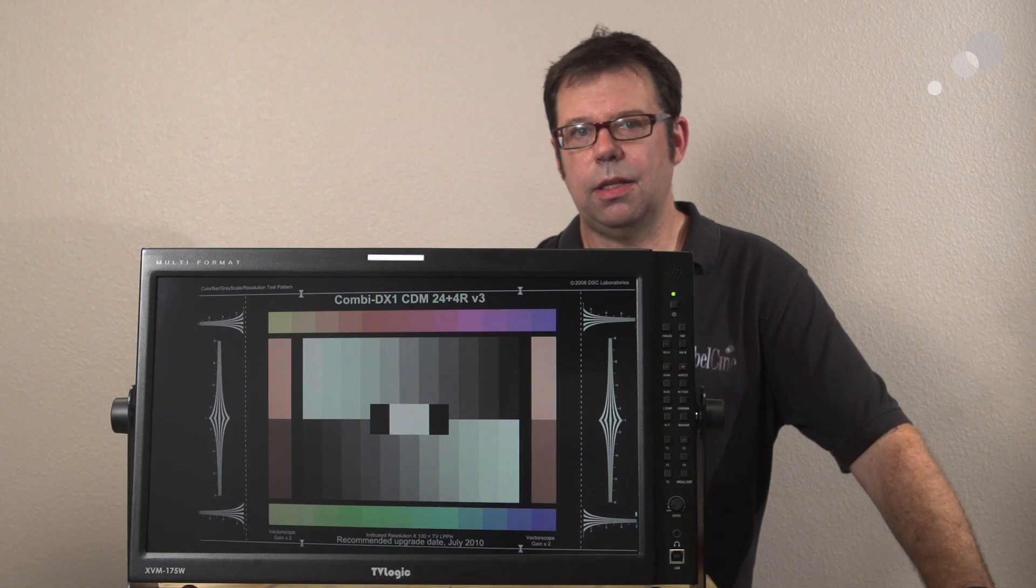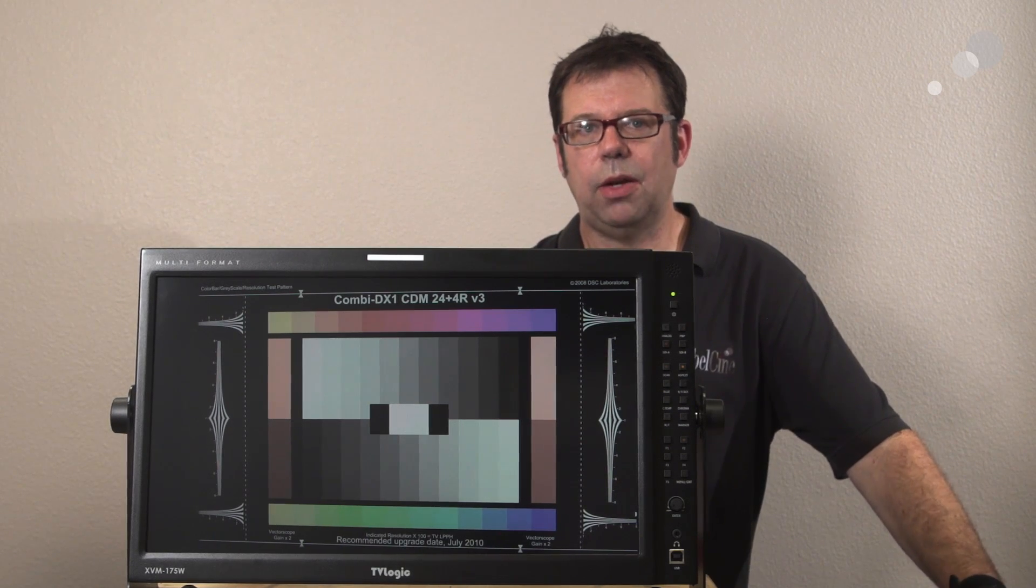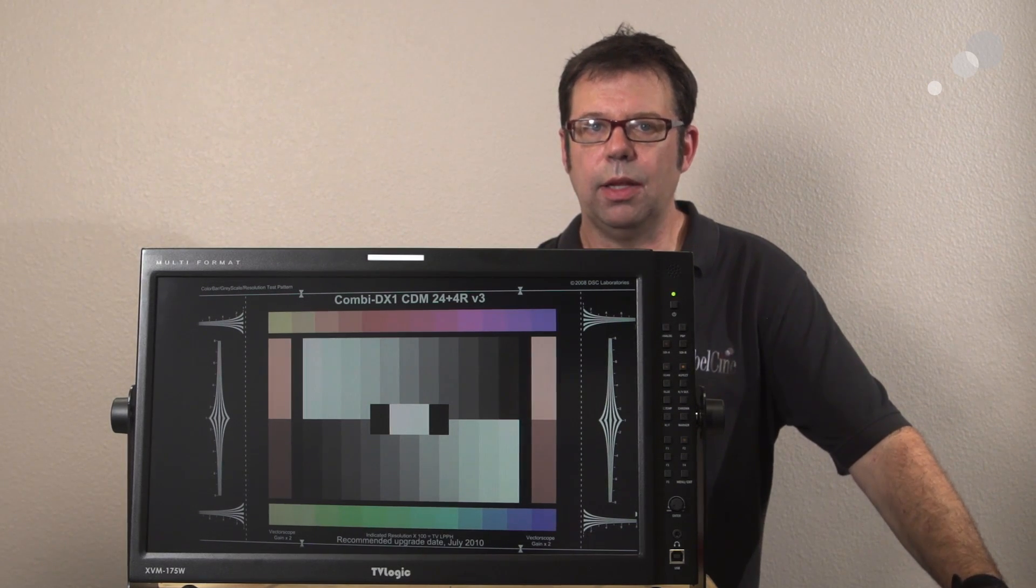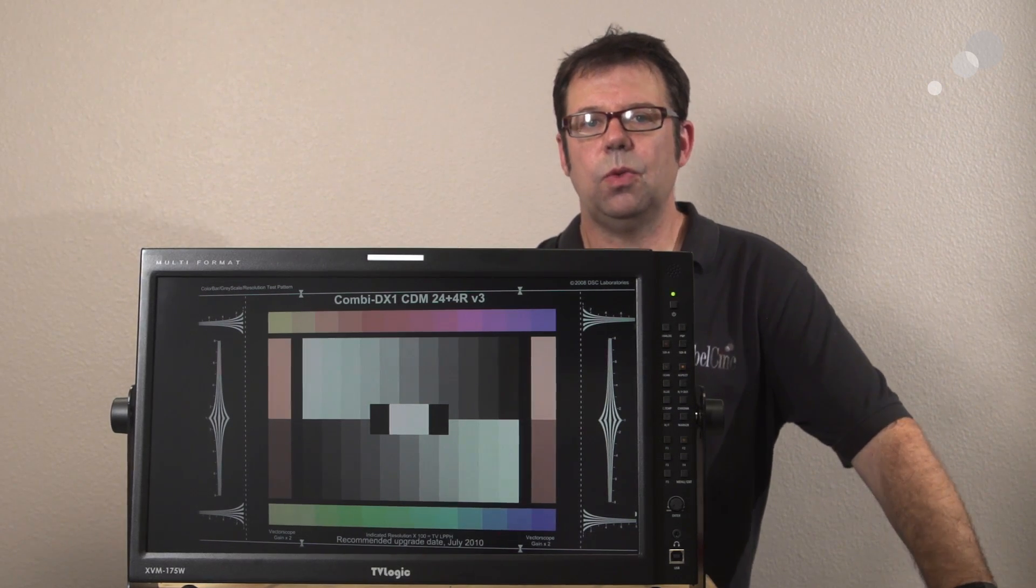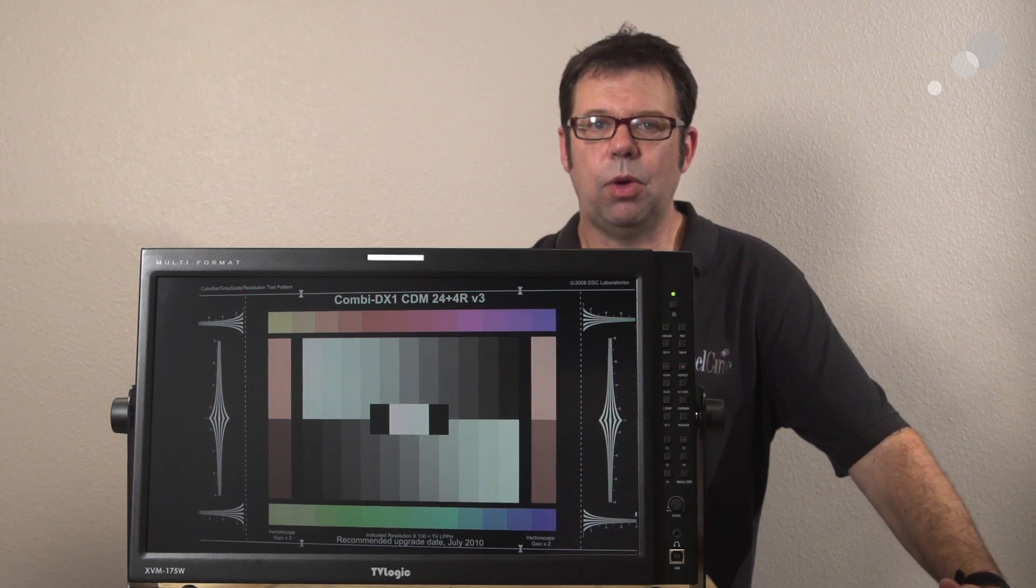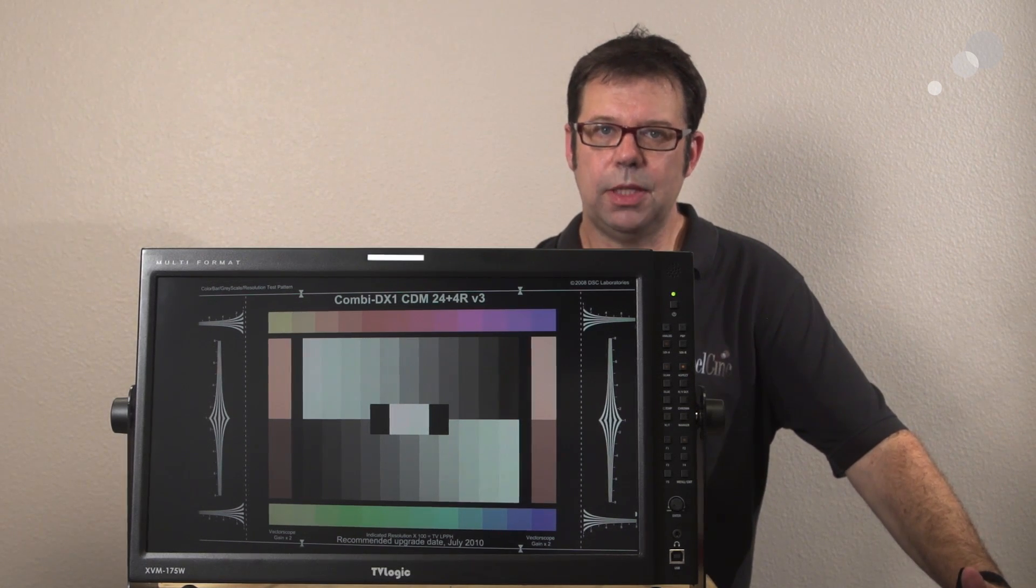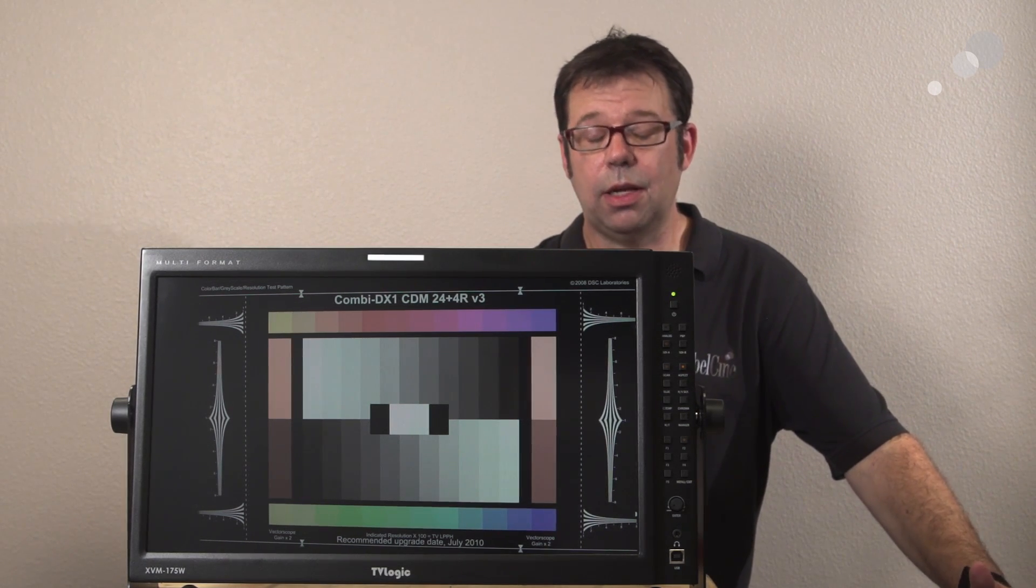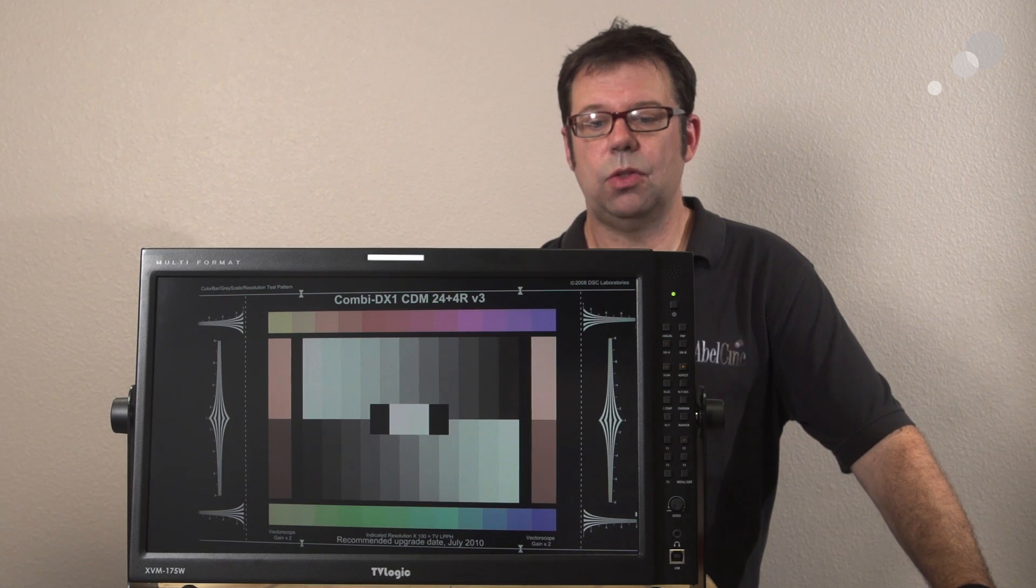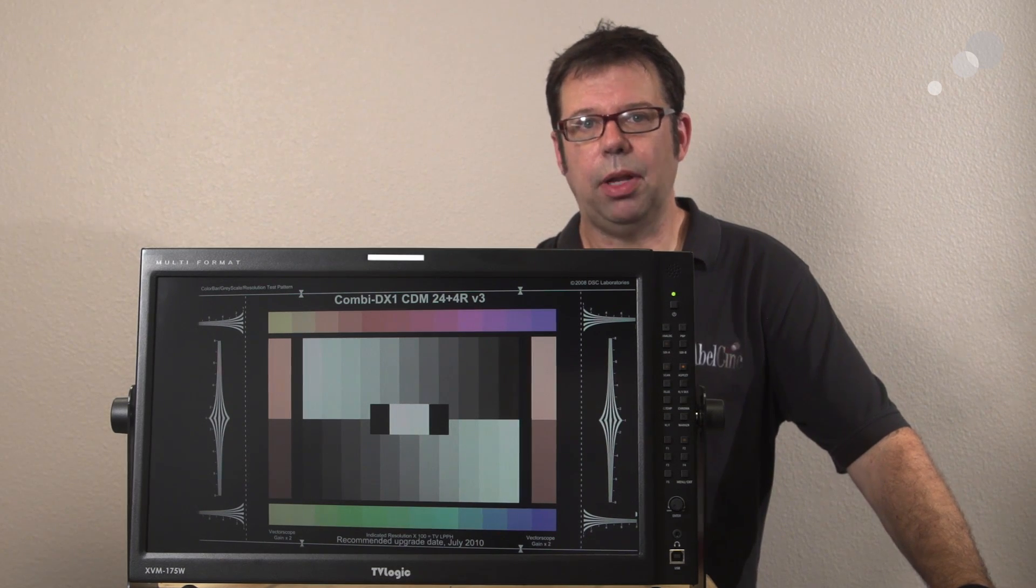And to that end, this monitor has a couple of ways of working with LUTs. You can, with a software program from TVLogic, move LUTs directly and apply them.